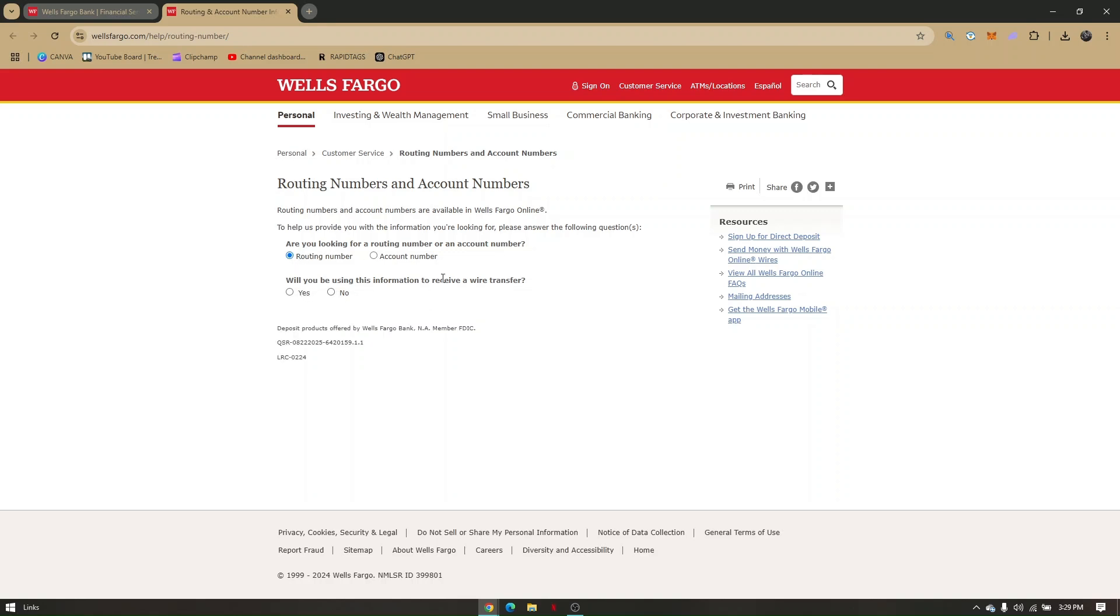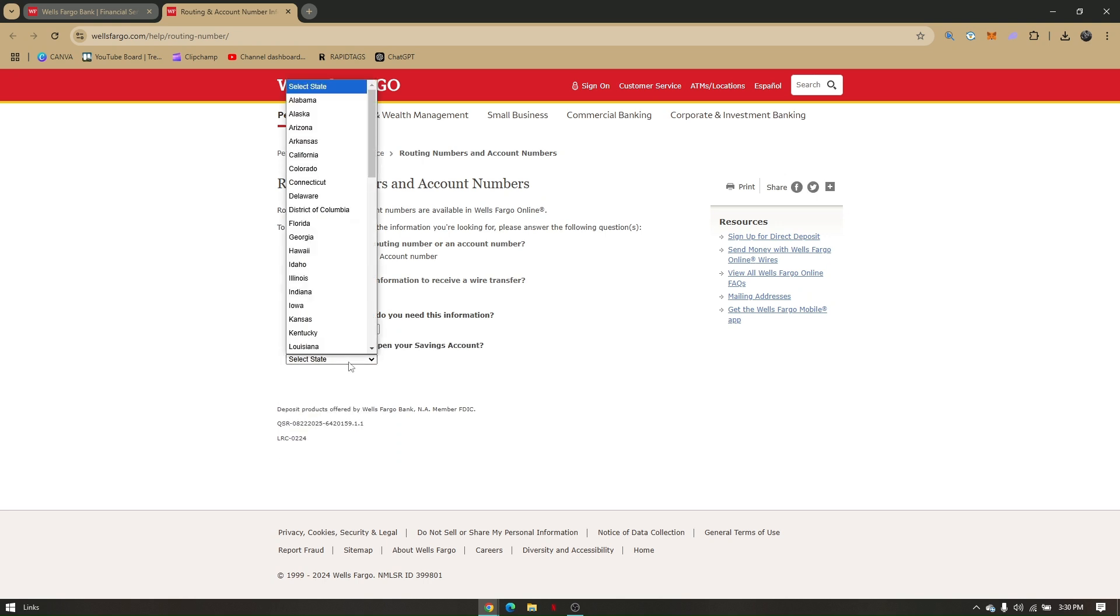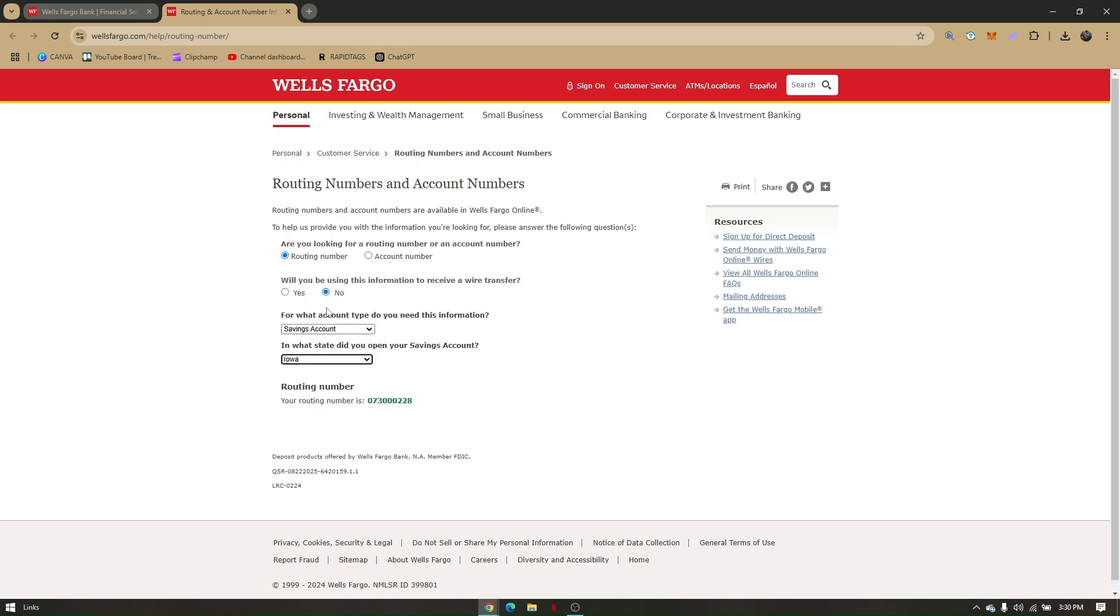Second is, will you be using this information to receive a wire transfer? You can choose either yes or no. For now, let's choose no. Choose account type. Let's say savings account. And select the state.